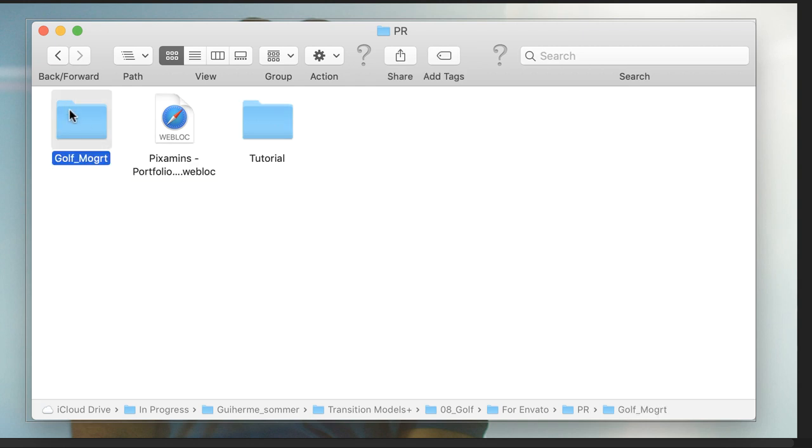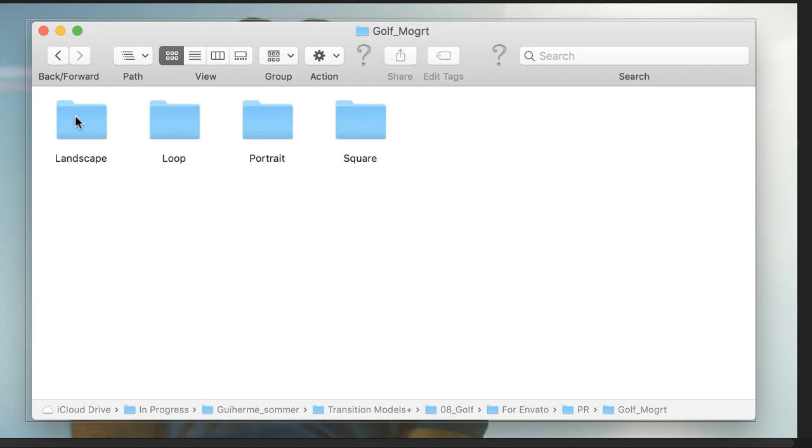And here, in the Golf Mobot folder, you have four folders. Landscape, Portrait and Square aspect ratio of the same identical transition.